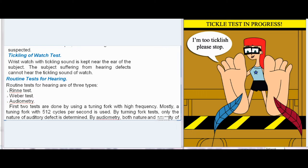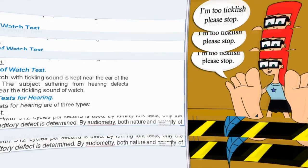Routine tests for hearing are of three types: Rinne Test, Weber Test, and Audiometry. The first two tests are done using a tuning fork with high frequency — mostly a tuning fork with 512 cycles per second is used. By tuning fork tests, only the nature of auditory defect is determined. By audiometry, both the nature and severity of auditory defects can be determined.